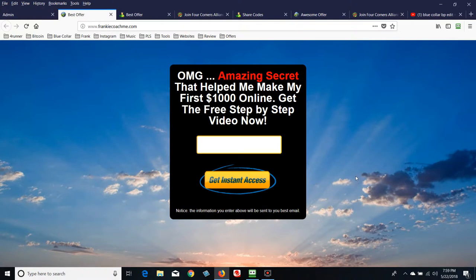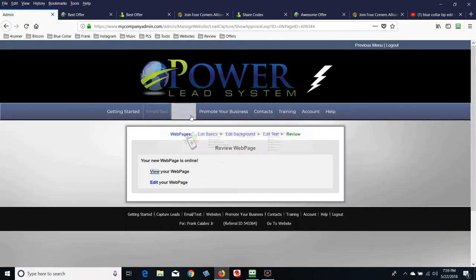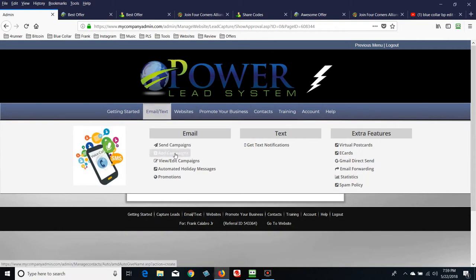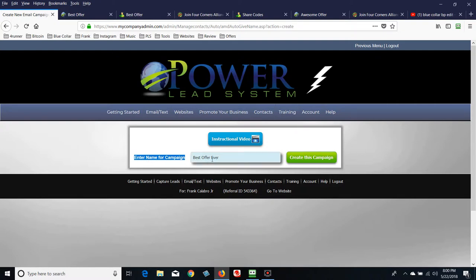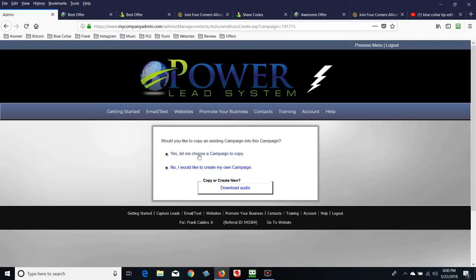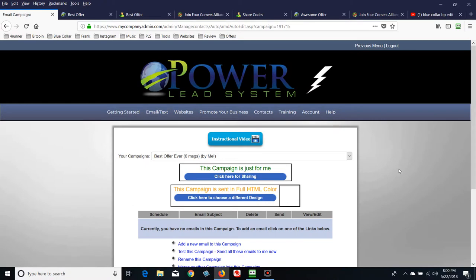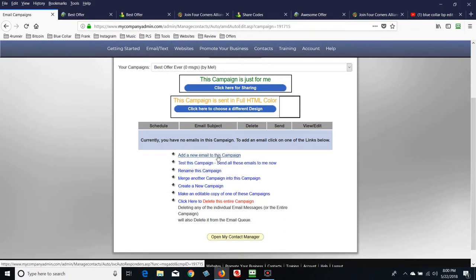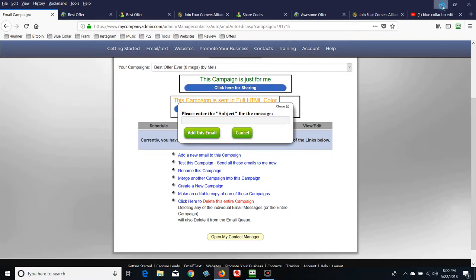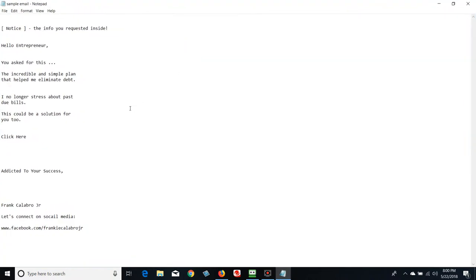Now the only component we haven't done is the email campaign — we're almost done. Let's hover over Email and add a campaign. Title this campaign — I'll call it 'Best Offer Ever.' Name it whatever your product is so you won't get confused and can easily identify it. I like to create my own campaign. I've got zero messages in here so I'm going to add a new email. Put in a subject line — I pre-wrote something real simple before I flipped on the camera.